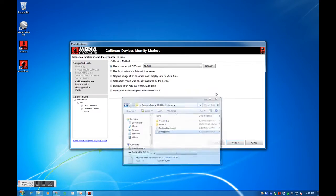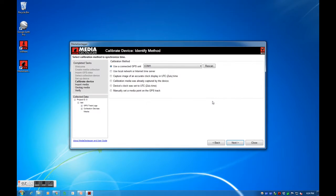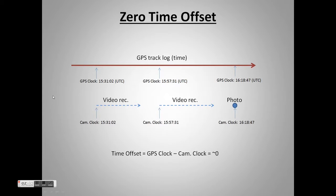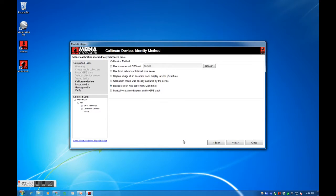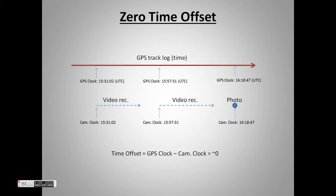This next step requires Media Geotagger to know the time offset between your media files and the GPS points in your track log. If our camera's clock was set approximately to UTC, we can select the second to last option, Devices' clock was set to UTC, meaning that the time offset is close to zero. Here is a graph to illustrate.